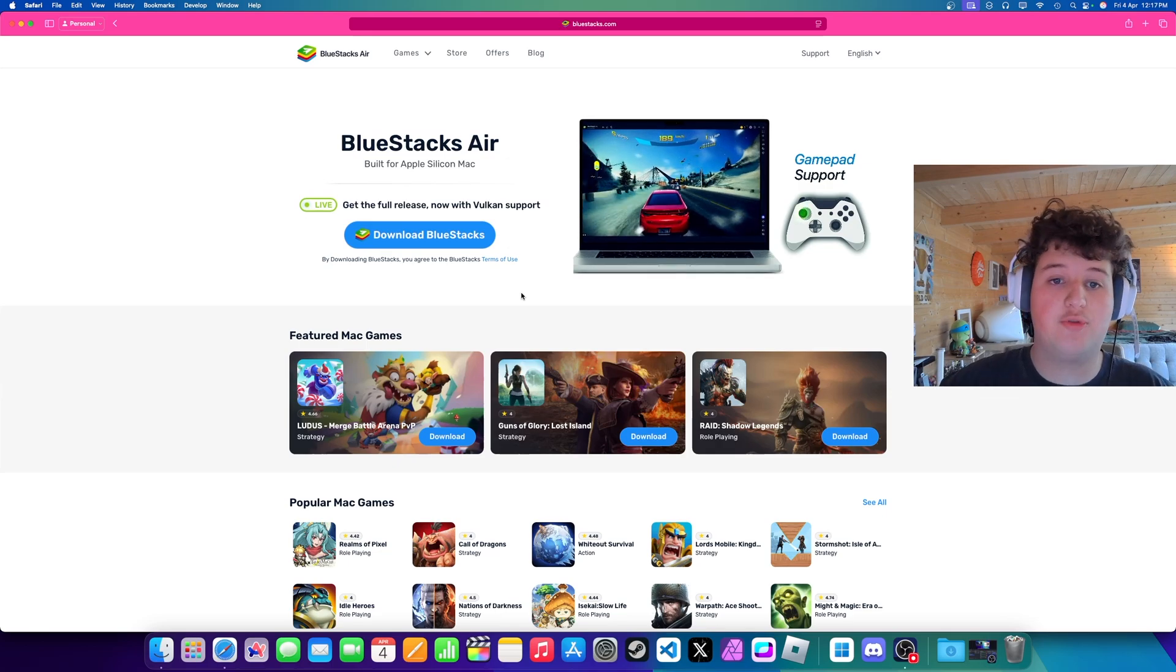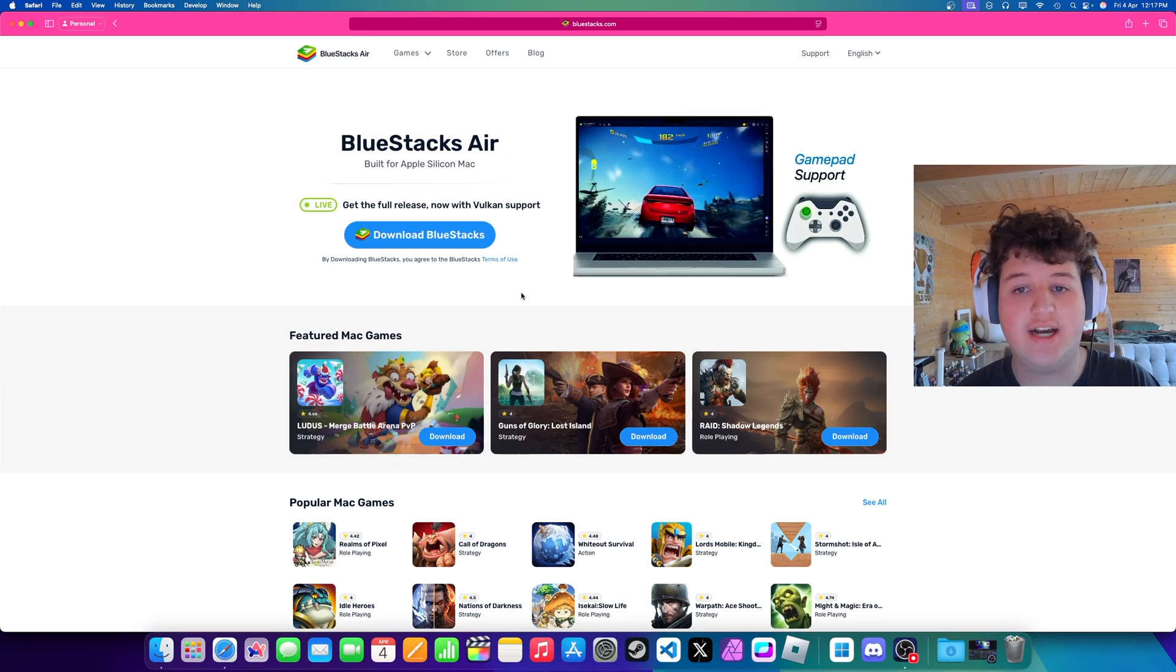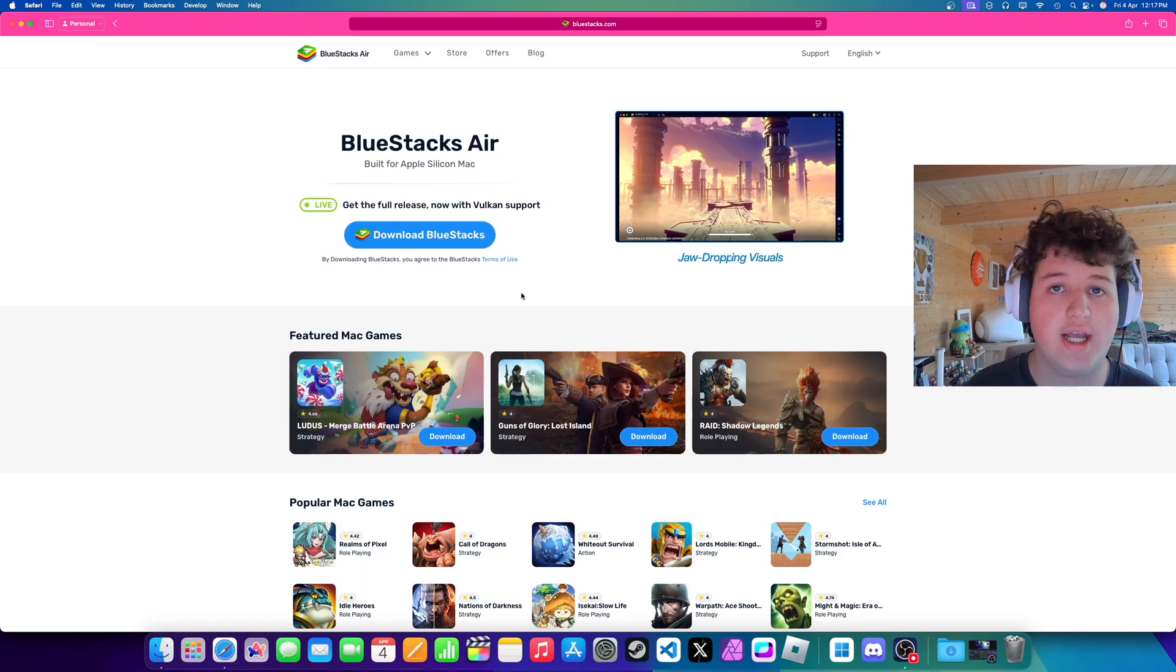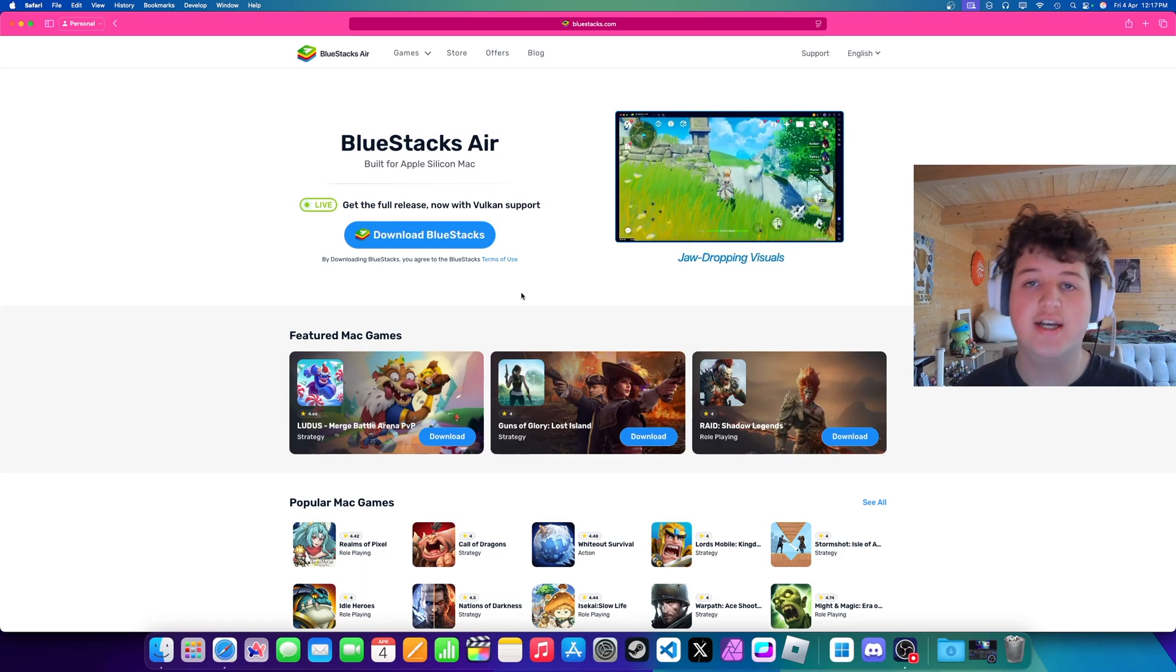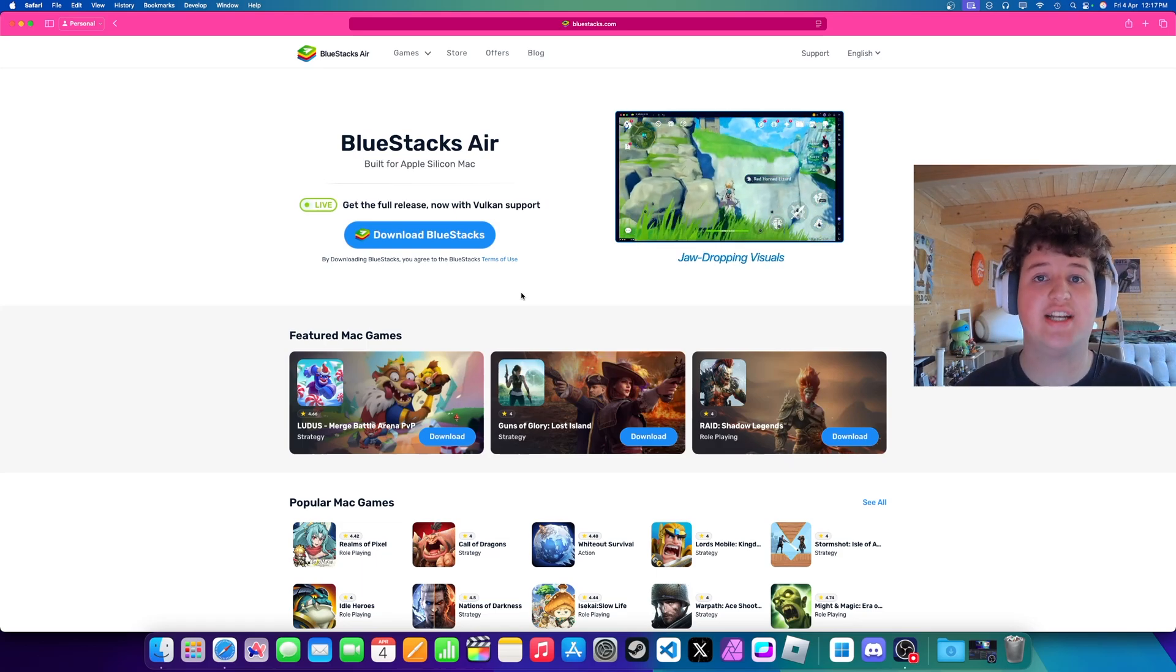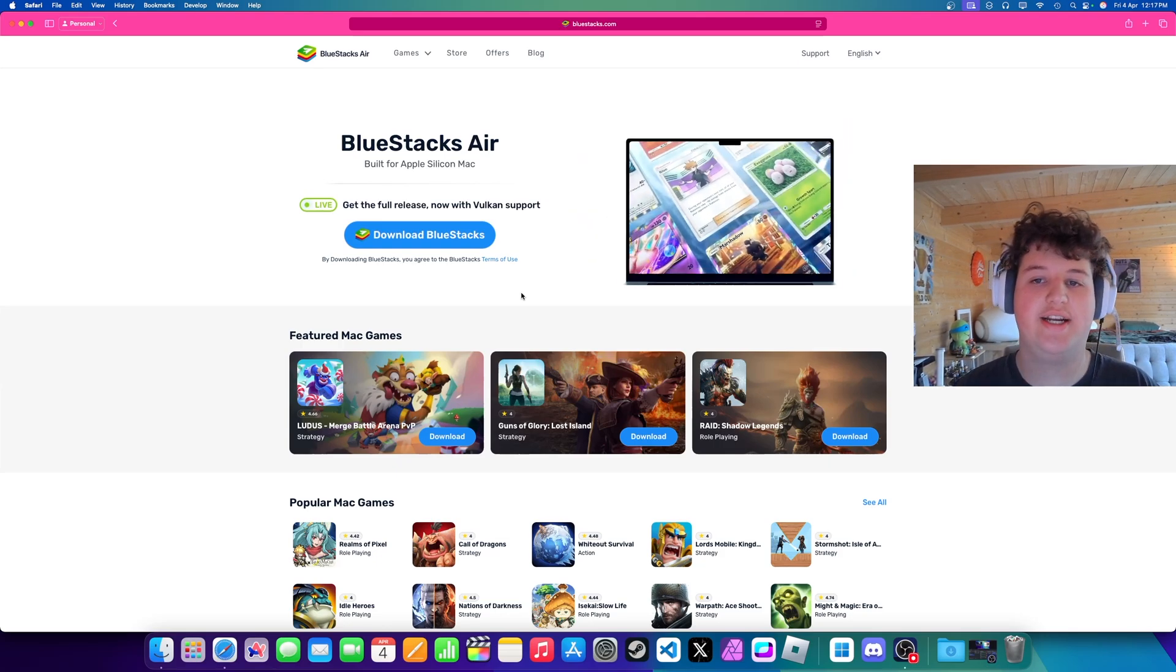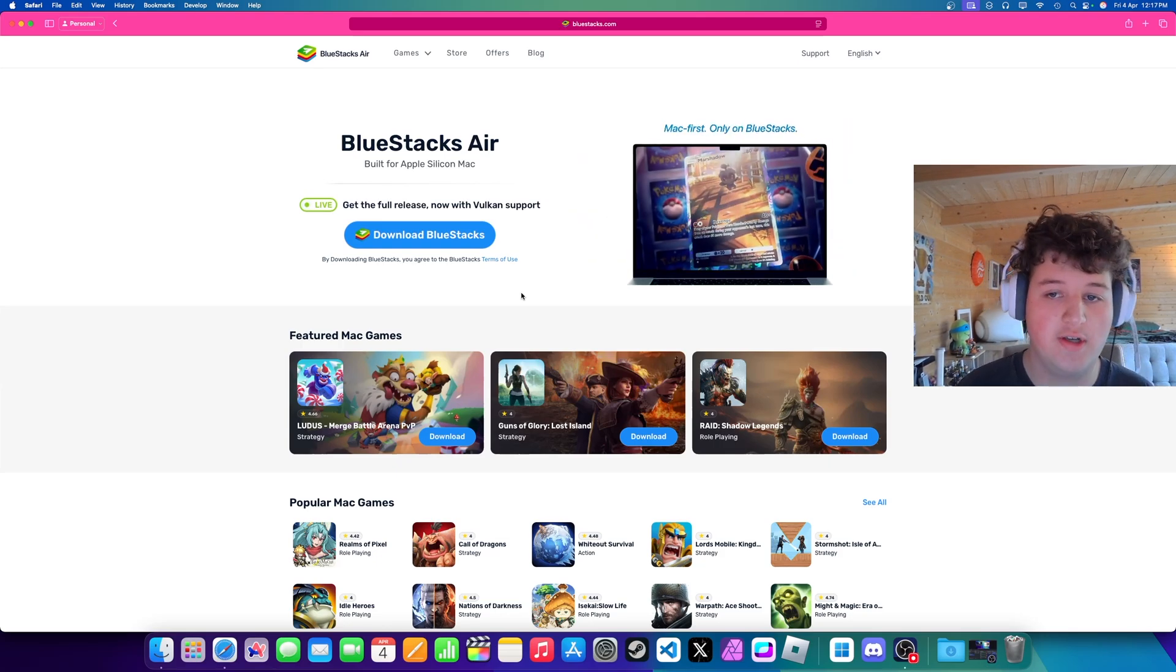So basically this comes with the Vulkan support which allows us to play brand new games which weren't playable before like Pokemon TCG Pocket, Zenless Zone Zero and games like even Fortnite. And basically today I'm just going to be showing you how you can download it and install those games.